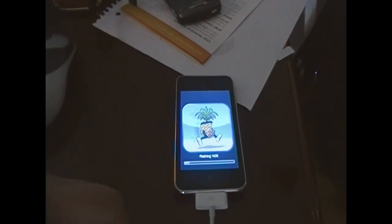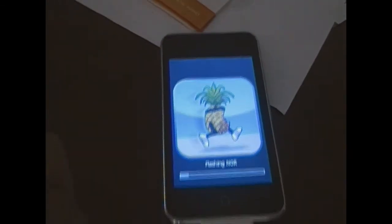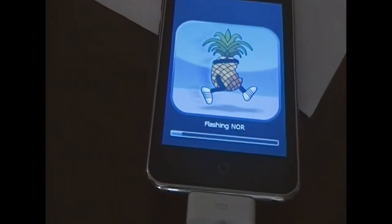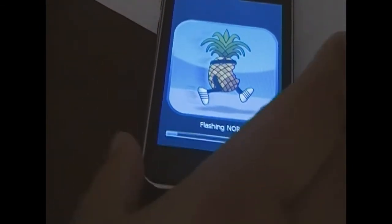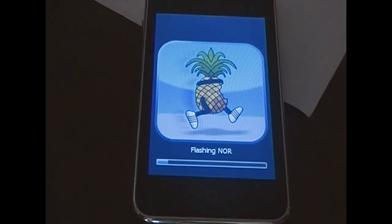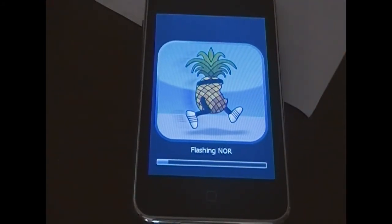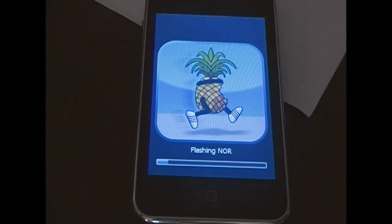Alright. So this is what I mean by the next screen. As you see there, it's flashing the NOR firmware and then it's also going to patch the RAM disk, upload all needed files to your iPod, and then reboot.